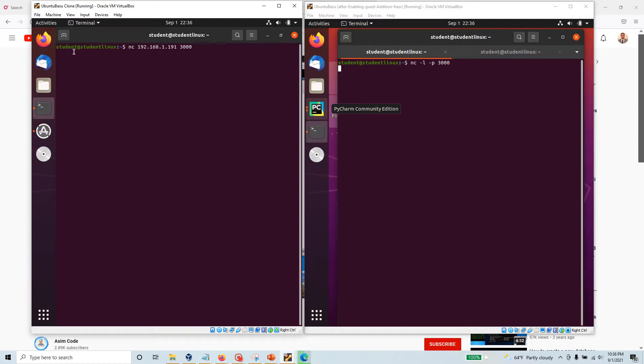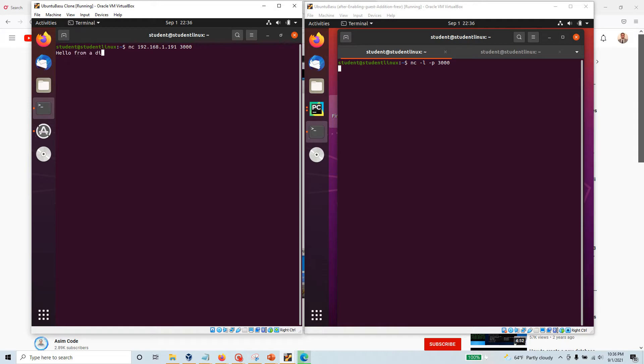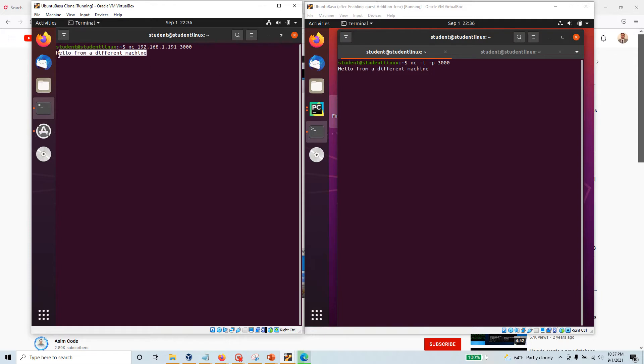Now you see here I also have a similar looking cursor which is blinking. Now let's see what happens if I say 'hello from a different machine' and if I hit enter. Look at that! What just happened?